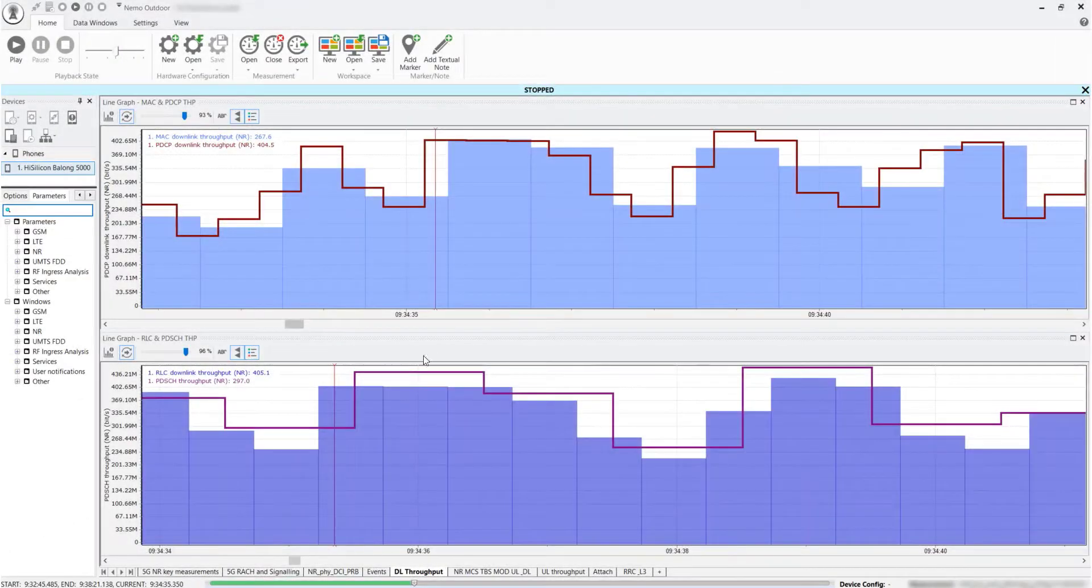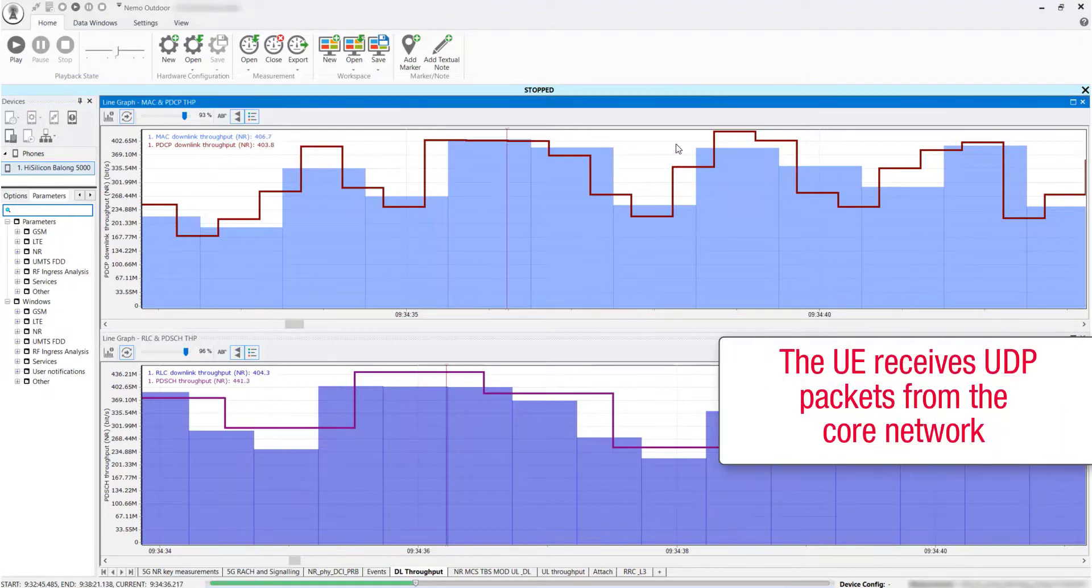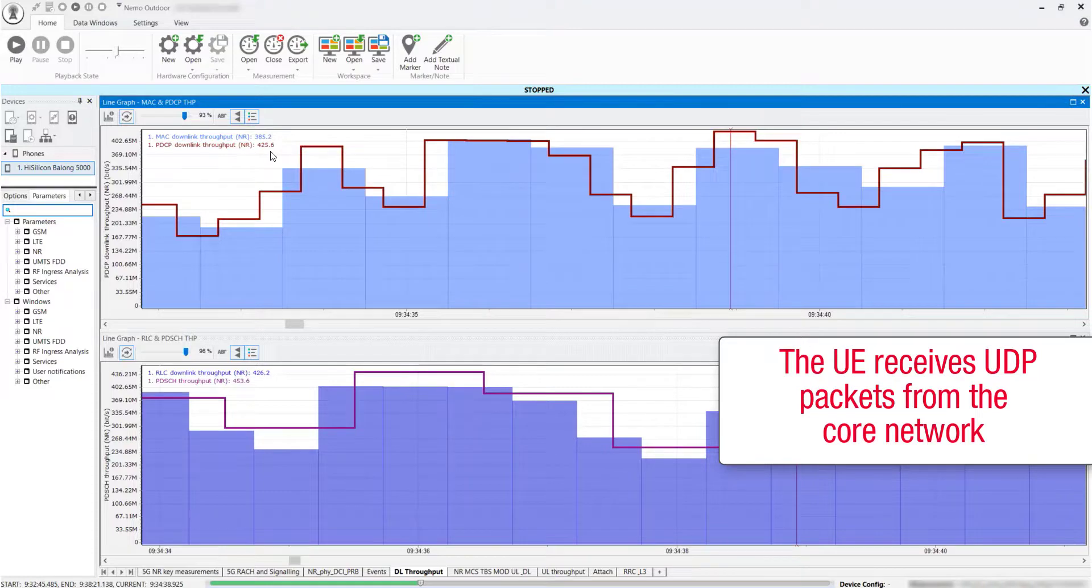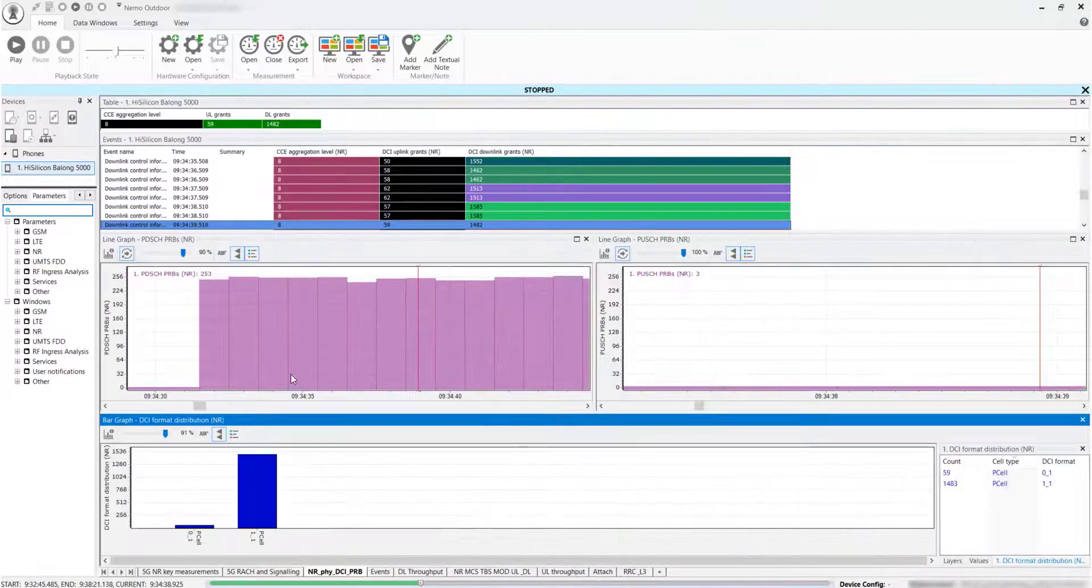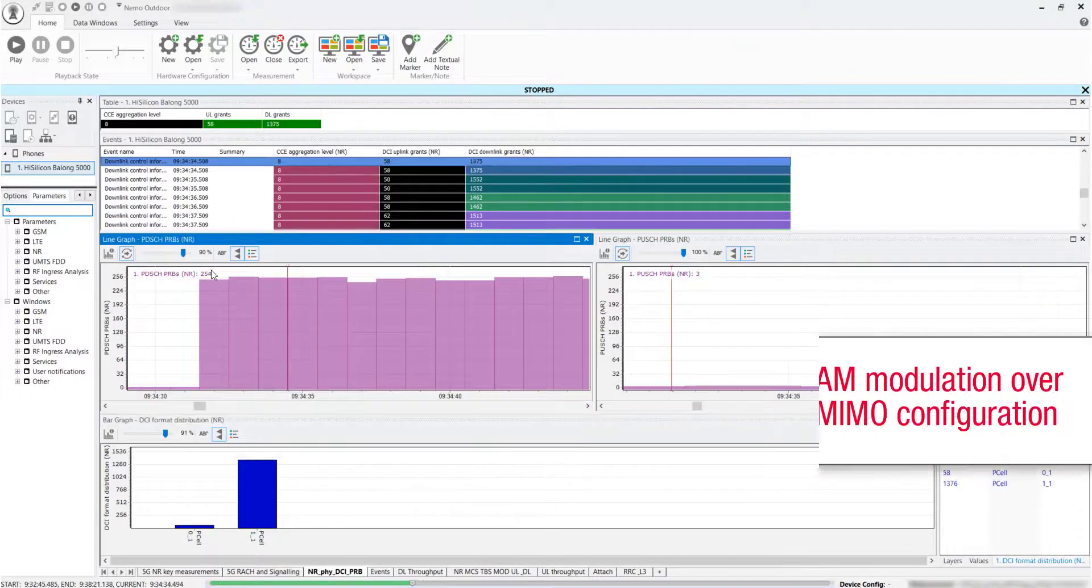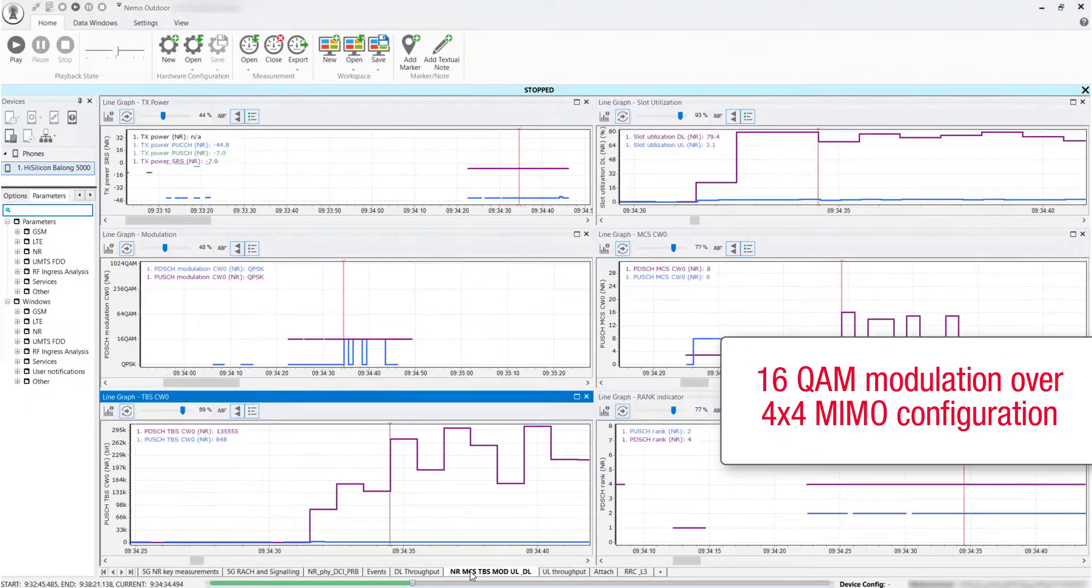UDP download tests can also be performed. In this example, the UE receives UDP packets from the core network and achieves up to 450 MBps PDSCH throughput by using 16 QAM modulation over a 4x4 MIMO configuration.